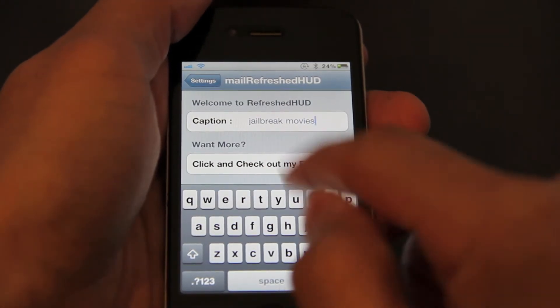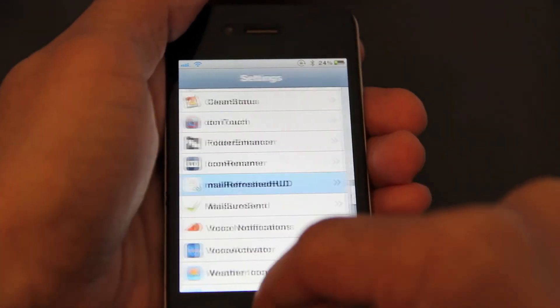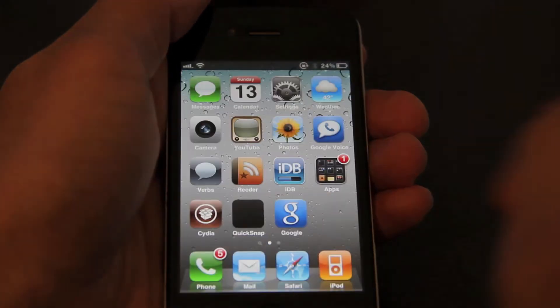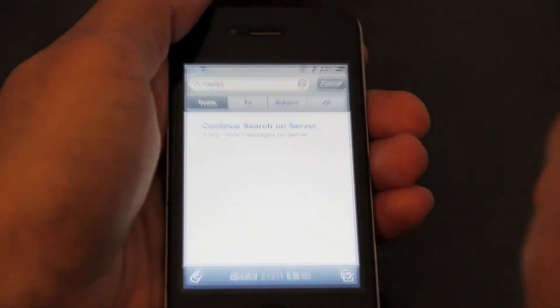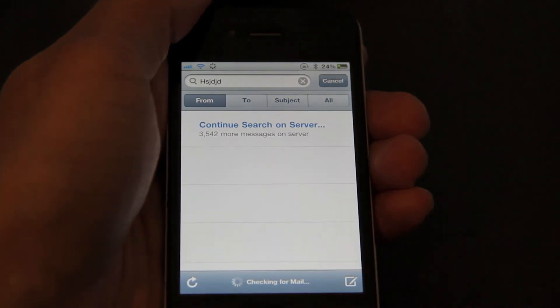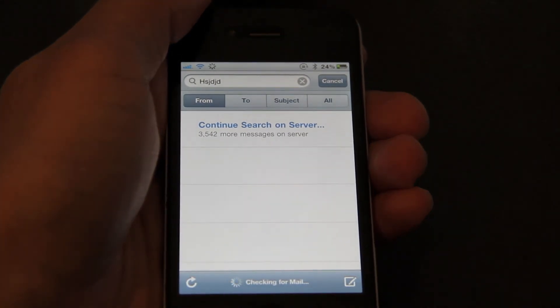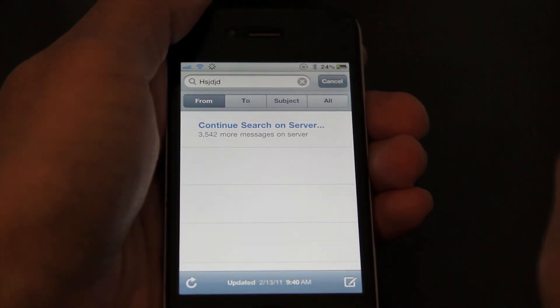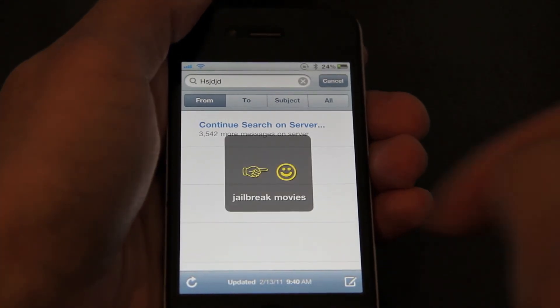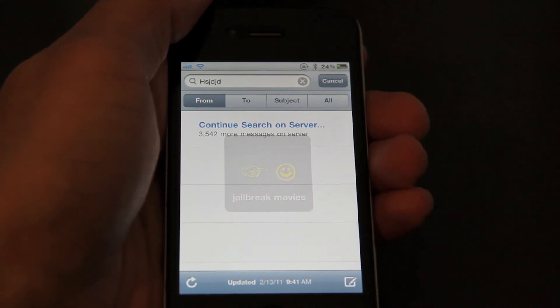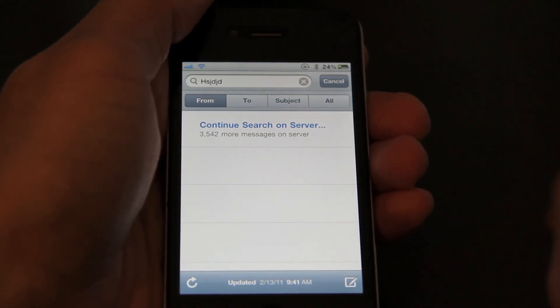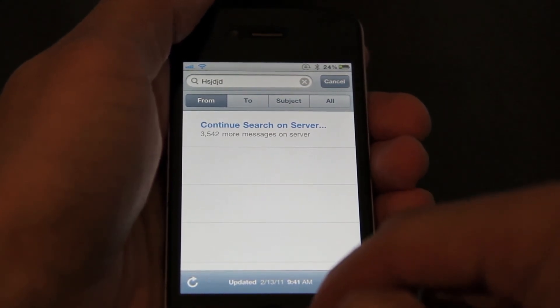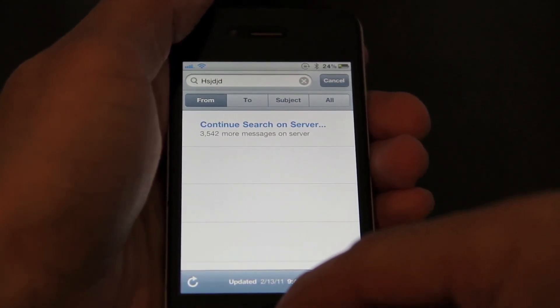Just go back out and I'll open my email again. I'll refresh my email and you should see a little caption — jailbreakmovies. There you go. That's the extent of this jailbreak tweak.